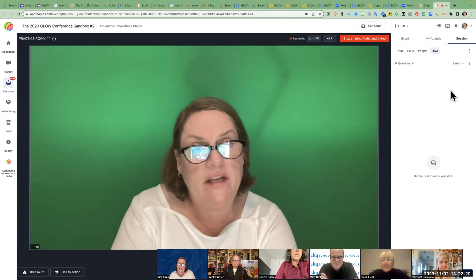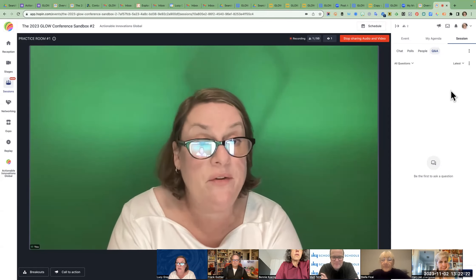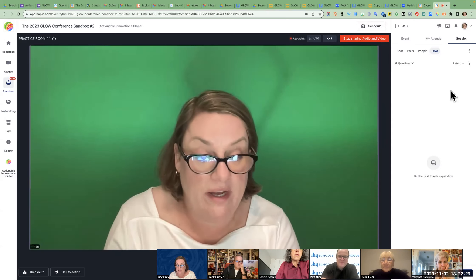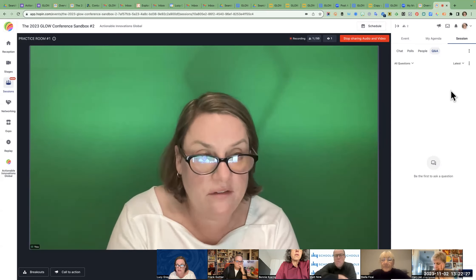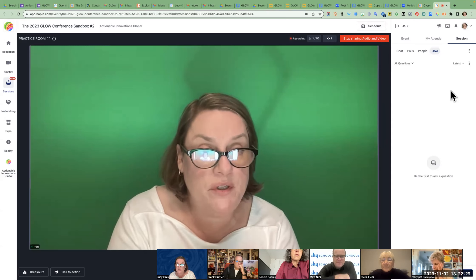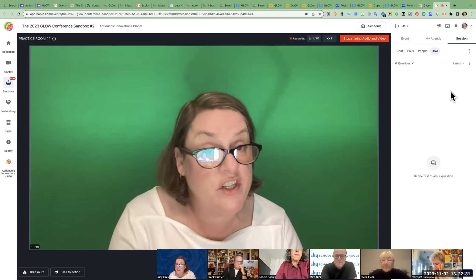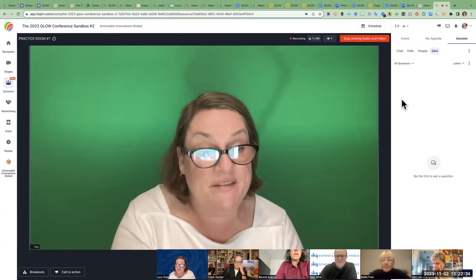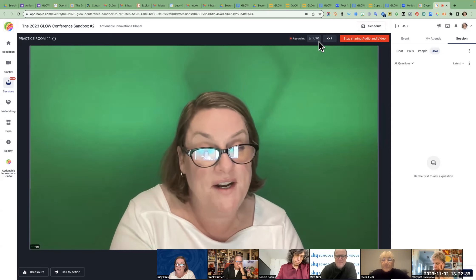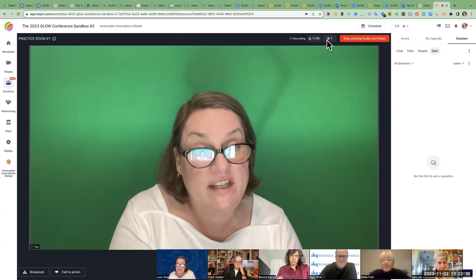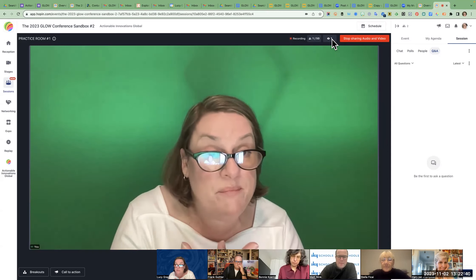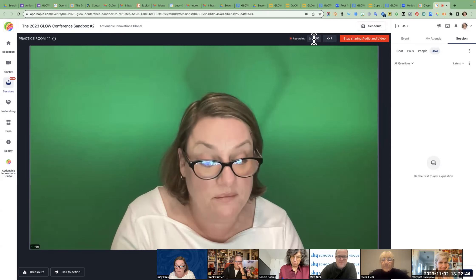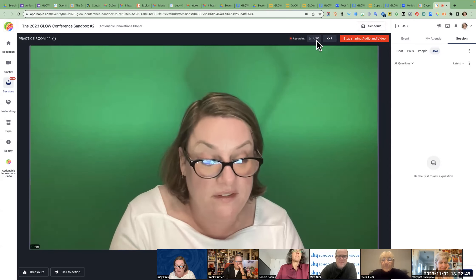I would say encourage interaction — let me know that you're here by telling us where you're from in the chat. People could be watching and not be visible because they haven't turned on their video. Very often you'll see like 10 people watching and like three people are actually in the room.